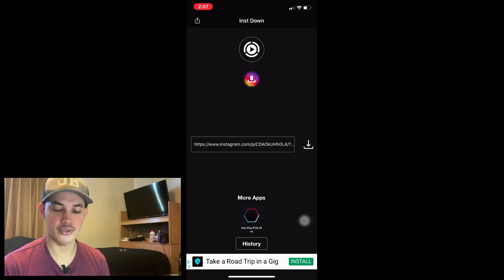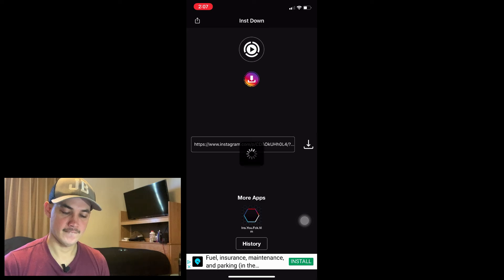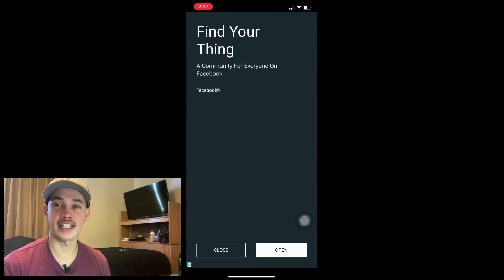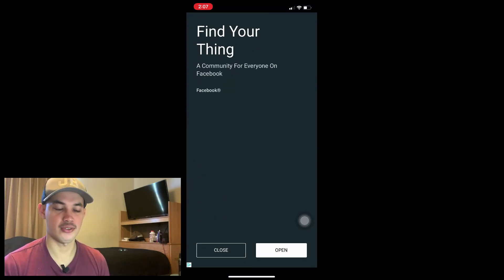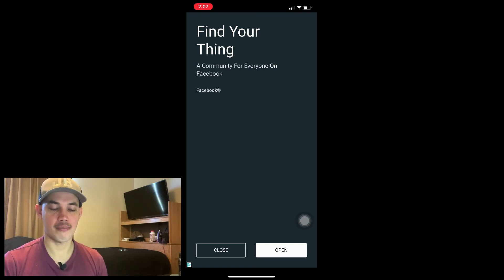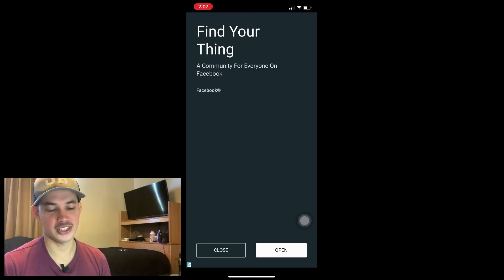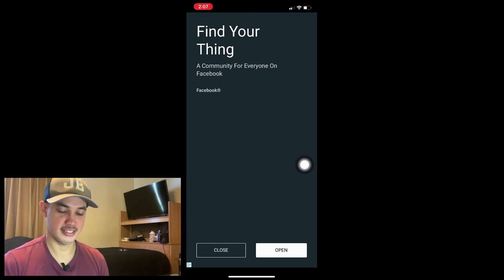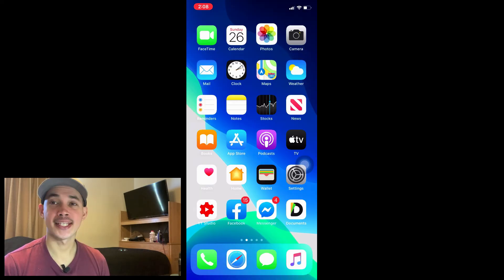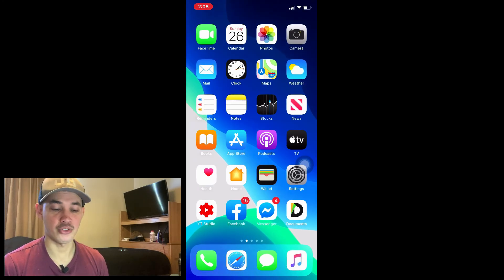Just click the Download button. The video is already downloaded. There will be an advertisement — if you want to support the application, just watch the ad. After that, close it, and go to Photos.